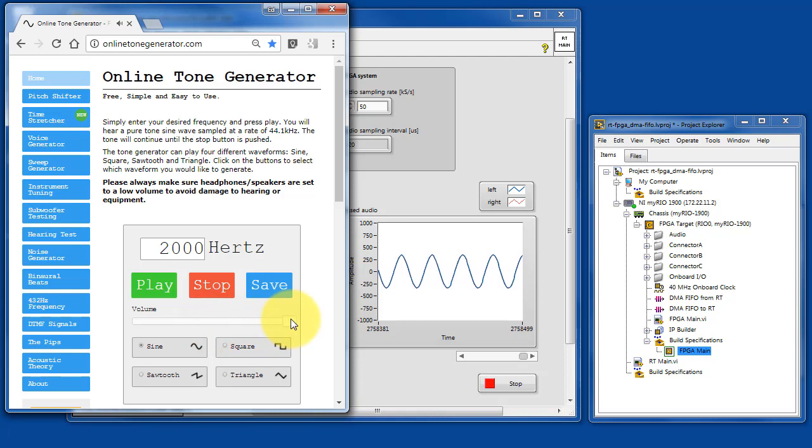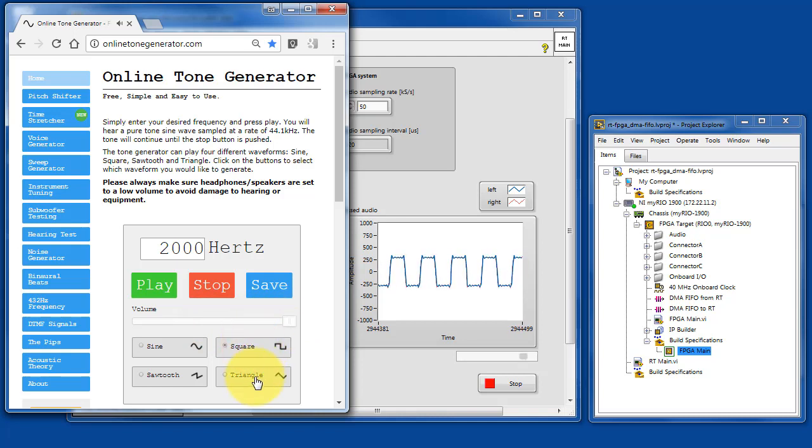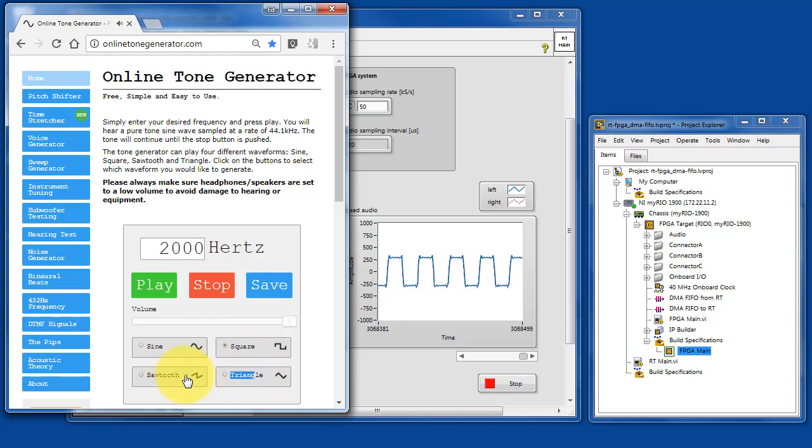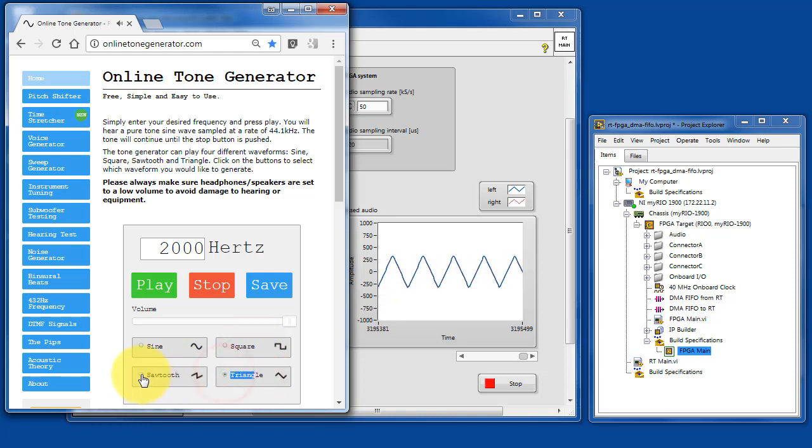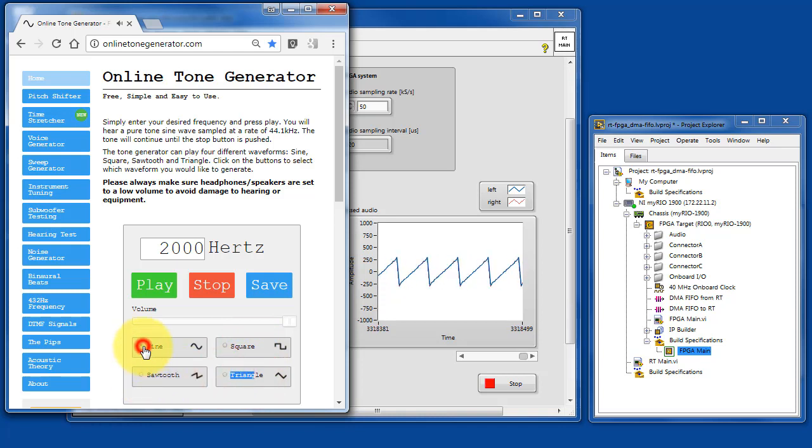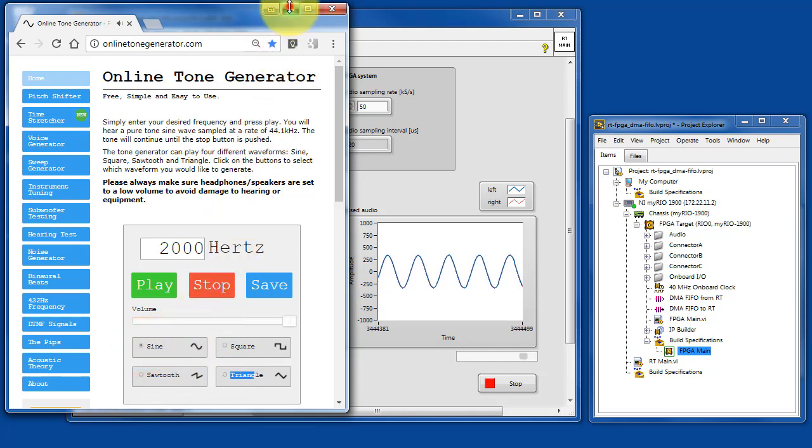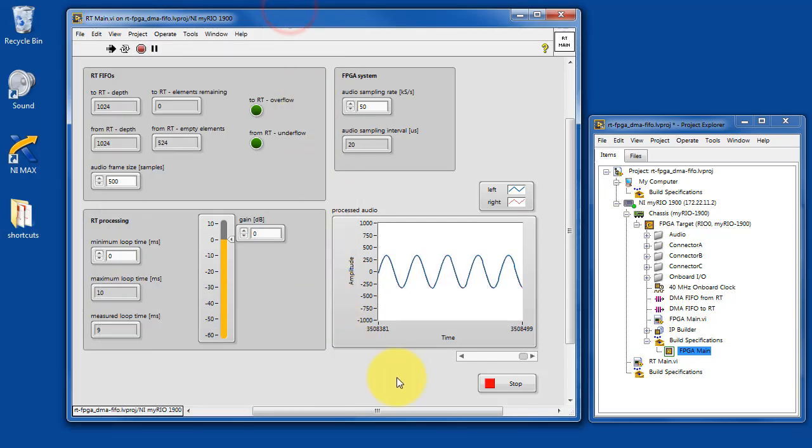Crank the volume all the way up on the application here. Notice that you can try out some of the different wave shapes and observe their corresponding patterns. We'll go with sine wave for now.